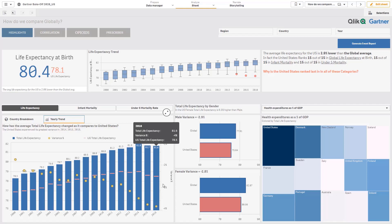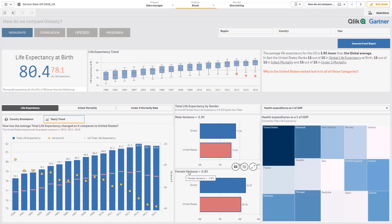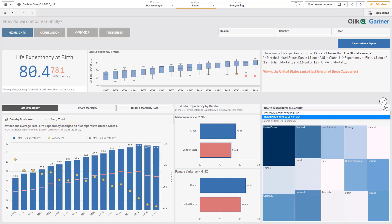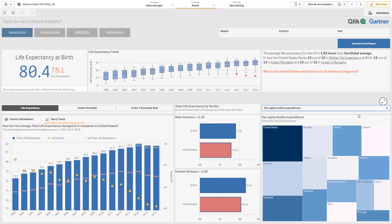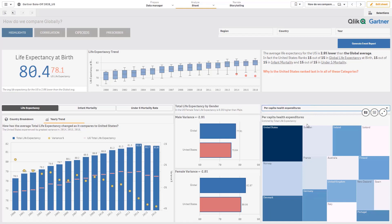Even if we break it down by gender, the US life expectancy for males and females are worse than the rest of the countries. What's interesting is we can see how much each of the countries spend on health care from two different views, and the US actually spends more than all the other countries as shown by the size of the US in this tree map. Clearly there's no correlation between life expectancy and health care expenditures in the US, but maybe we want to dig into this further for the other countries.